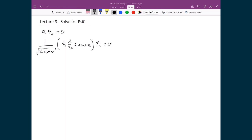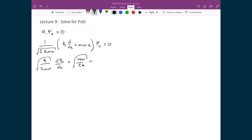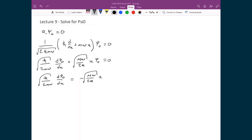Distributing in the constants and ψ₀ from the right, we get the square root of ℏ over 2mω times dψ₀/dx, plus the square root of mω over 2ℏ times x times ψ₀, equal to zero. Moving the second term to the right-hand side gives: square root of ℏ over 2mω · dψ₀/dx equals negative square root of mω over 2ℏ · x times ψ₀.